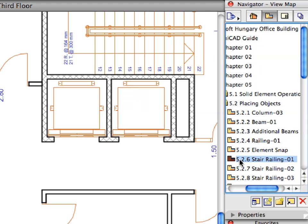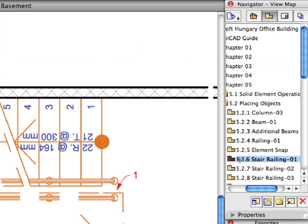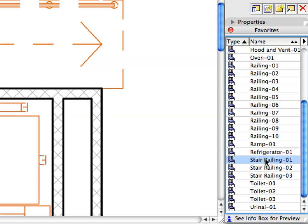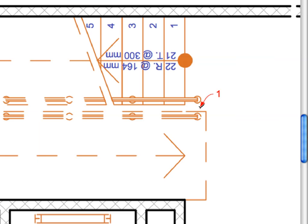Activate the next pre-set view from the View Map. While still in the Object Tool, activate the Stair Railing 1 favorite from the list. Place the Intermediate Stair Railing piece by clicking at the point of Label 1.